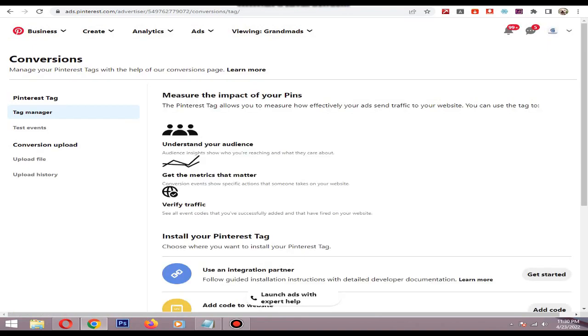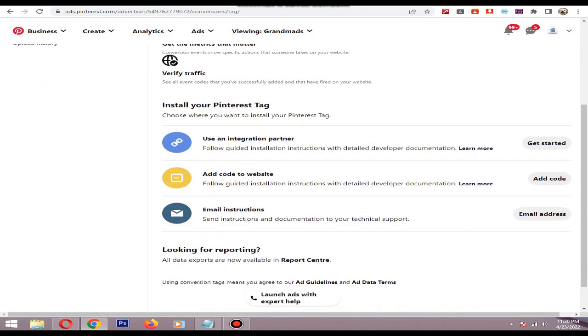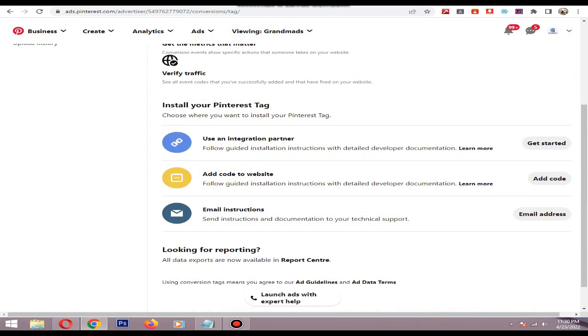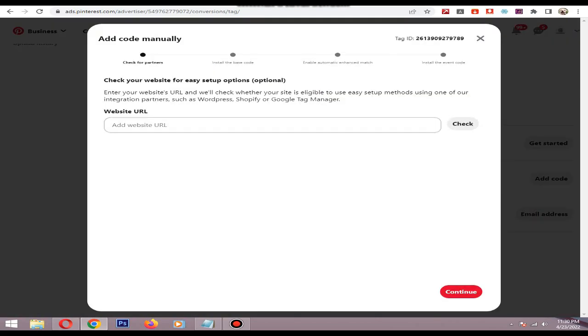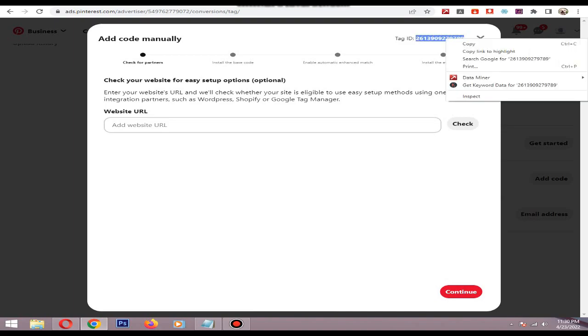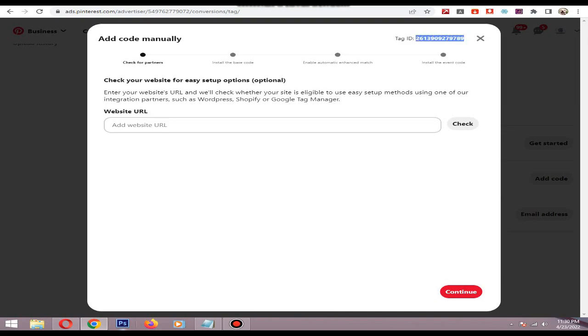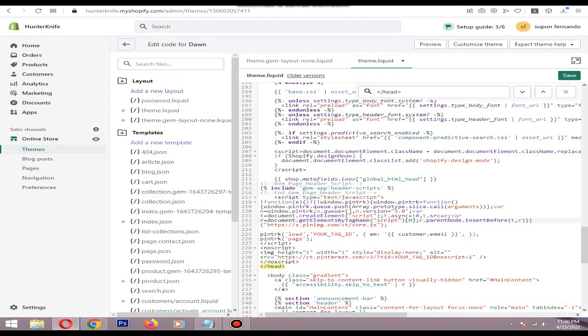Then in the tag manager section, click this add code button, add code to website. Then in here you can see the tag ID. Just copy the code, then replace it in here.